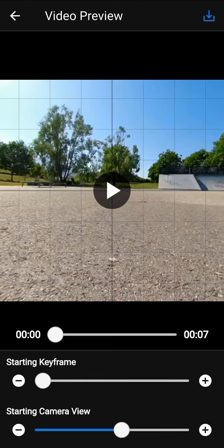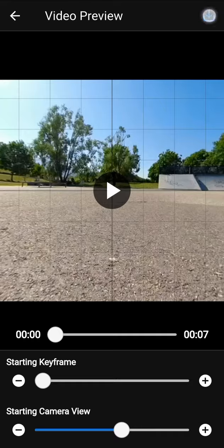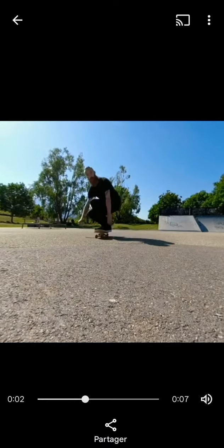Now, you can export the final video by using the button in the top right corner. Your video is saved on your device in the album Reshoot 360.